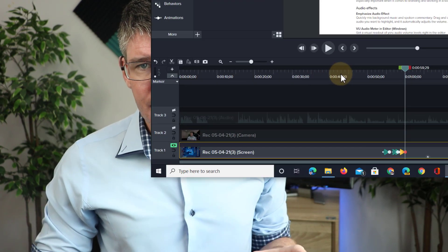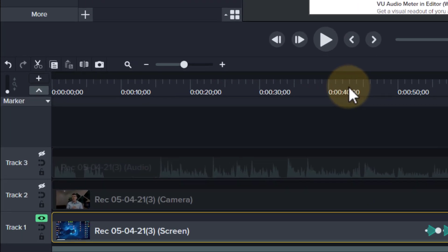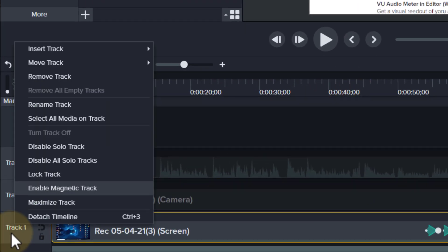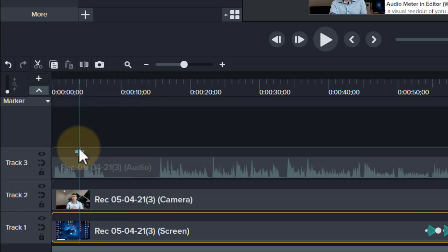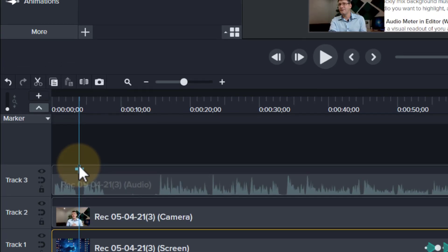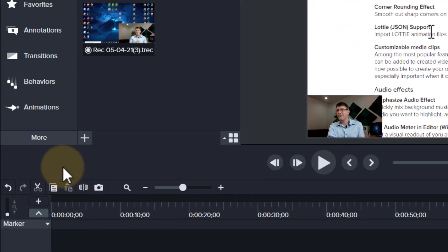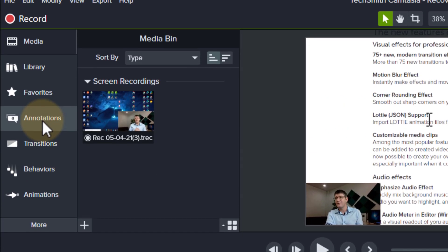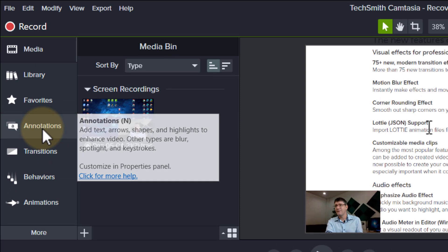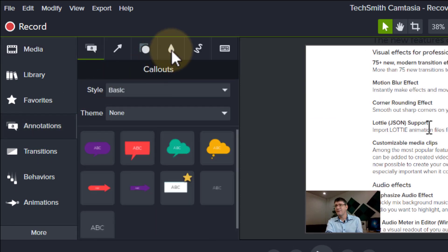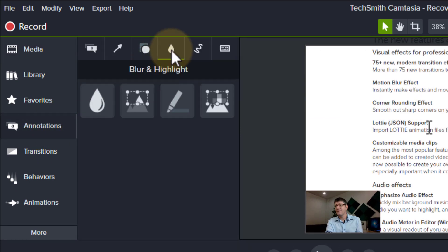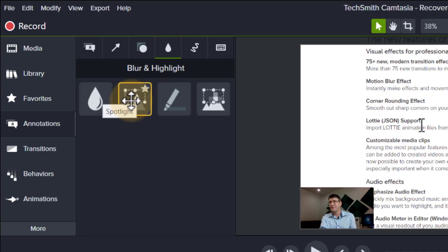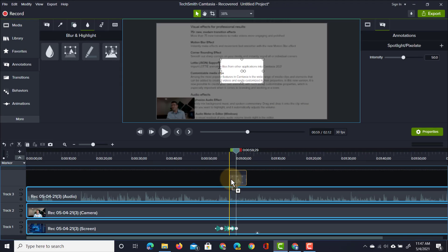Before we use the spotlight effect, let's right click on our track and disable the solo track. This way we get everything back and we're going to use the spotlight. Let's find this in annotations, blur and highlight. Here at the top we can find spotlights and we can add our spotlight to our track.